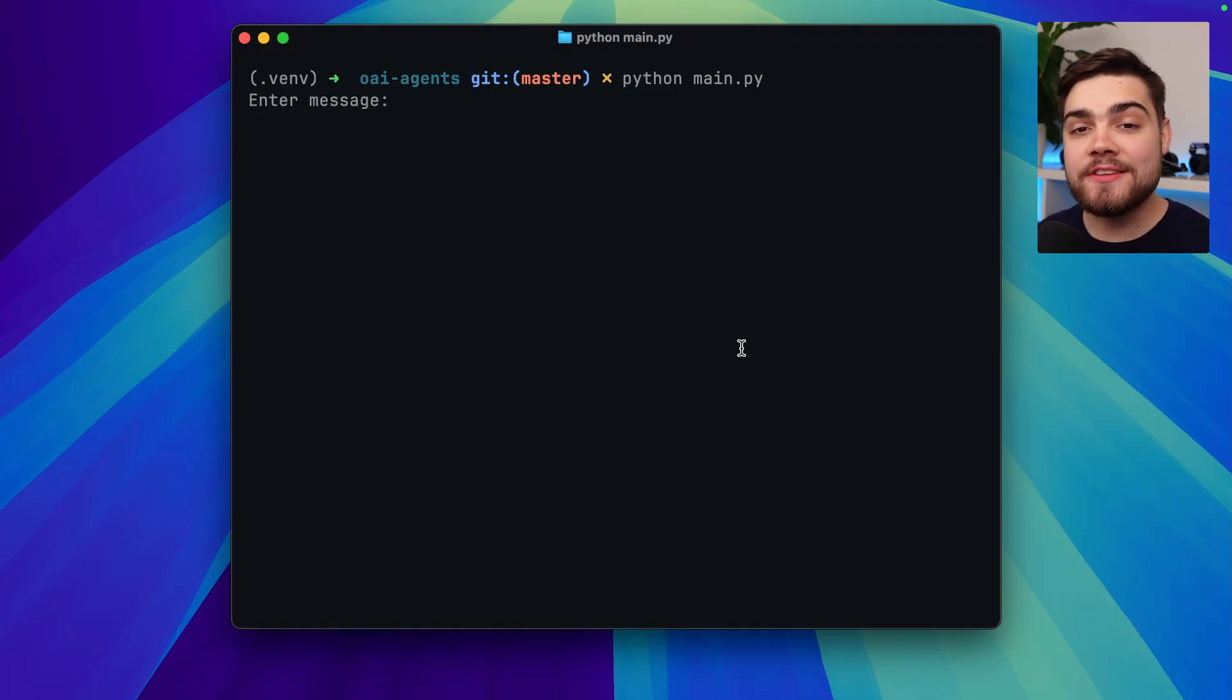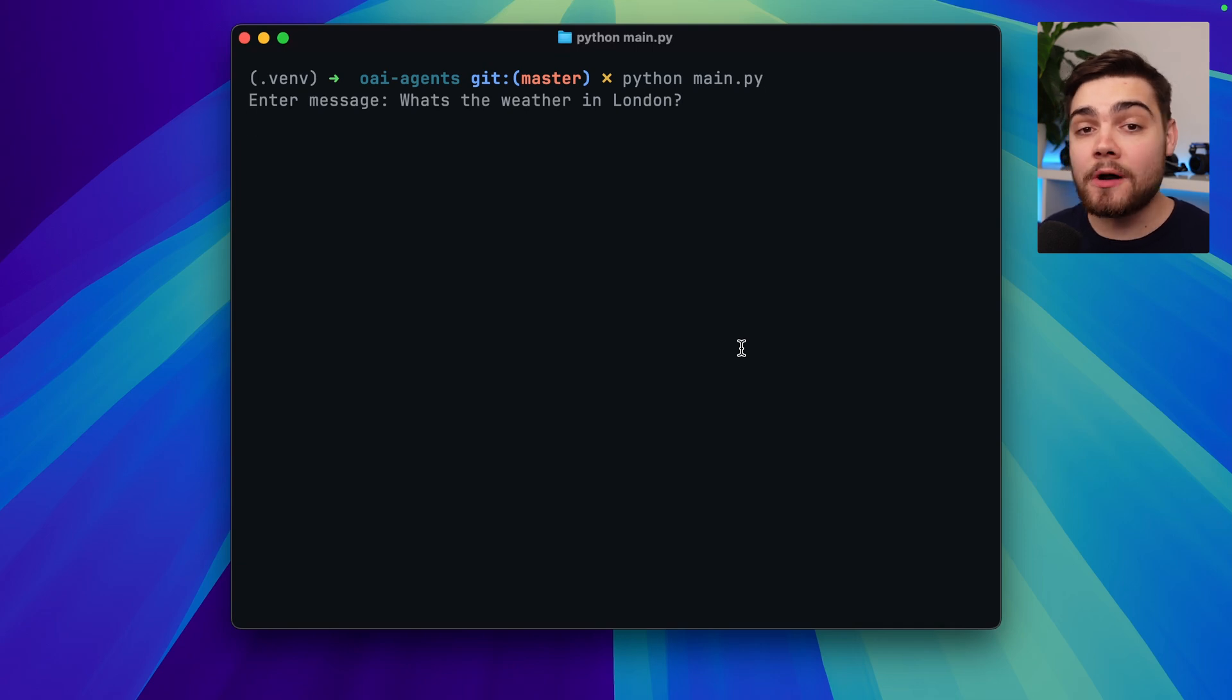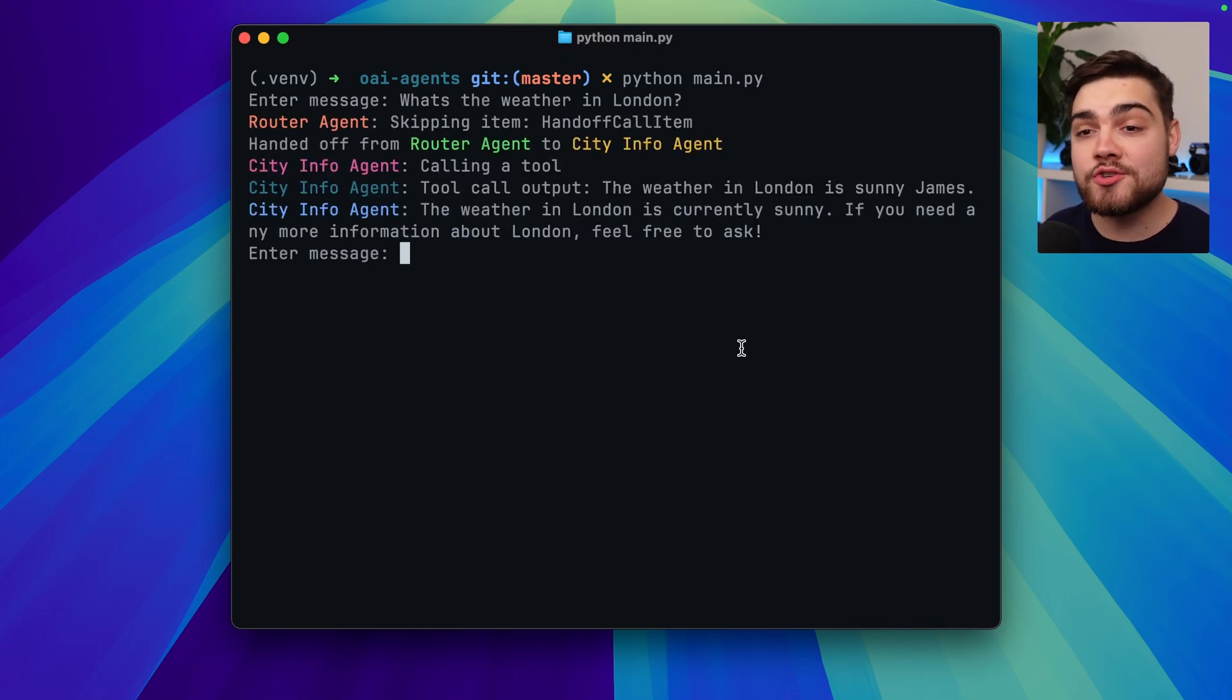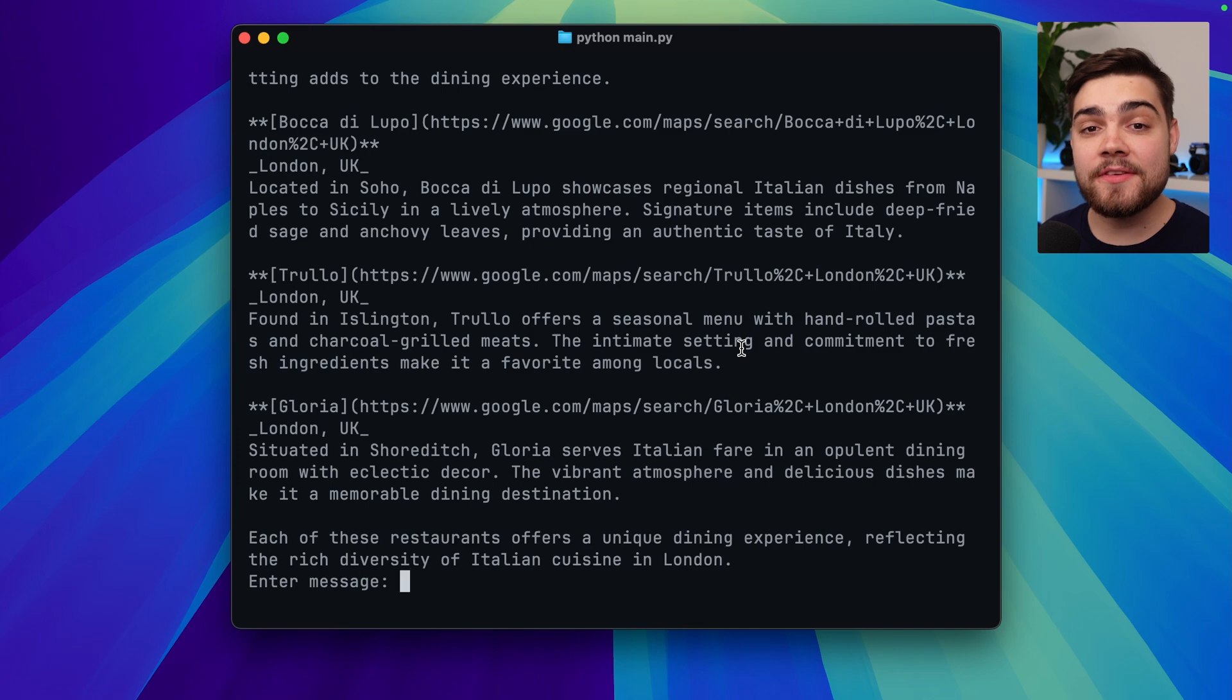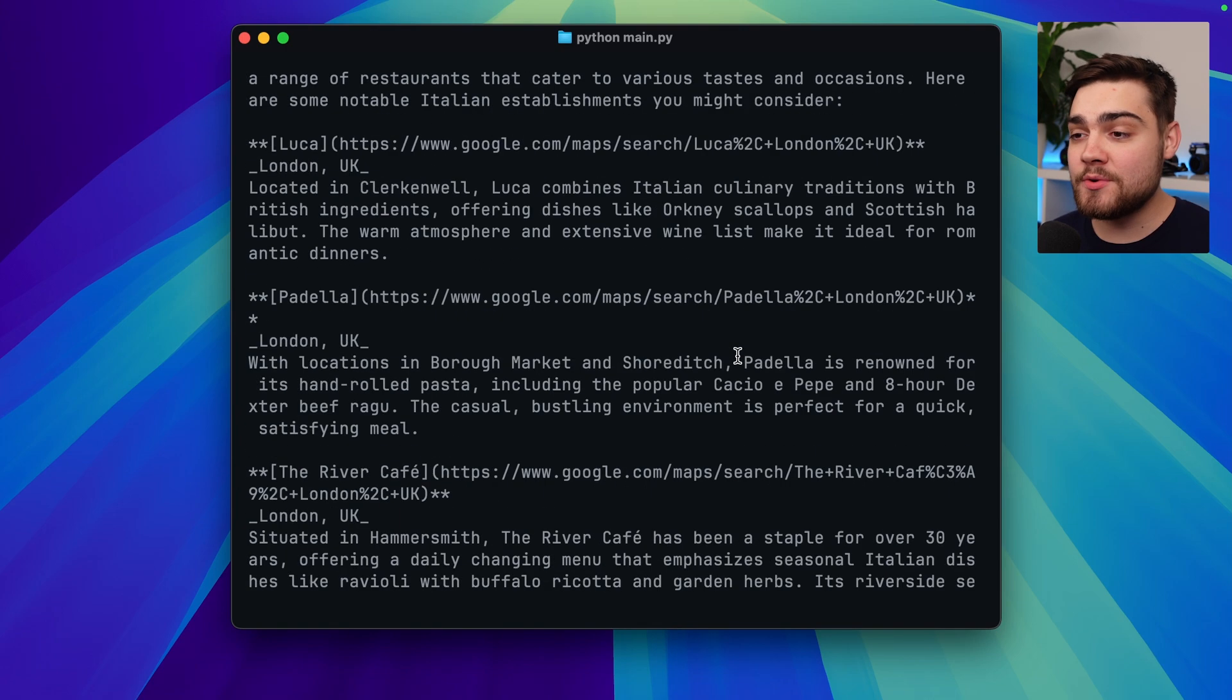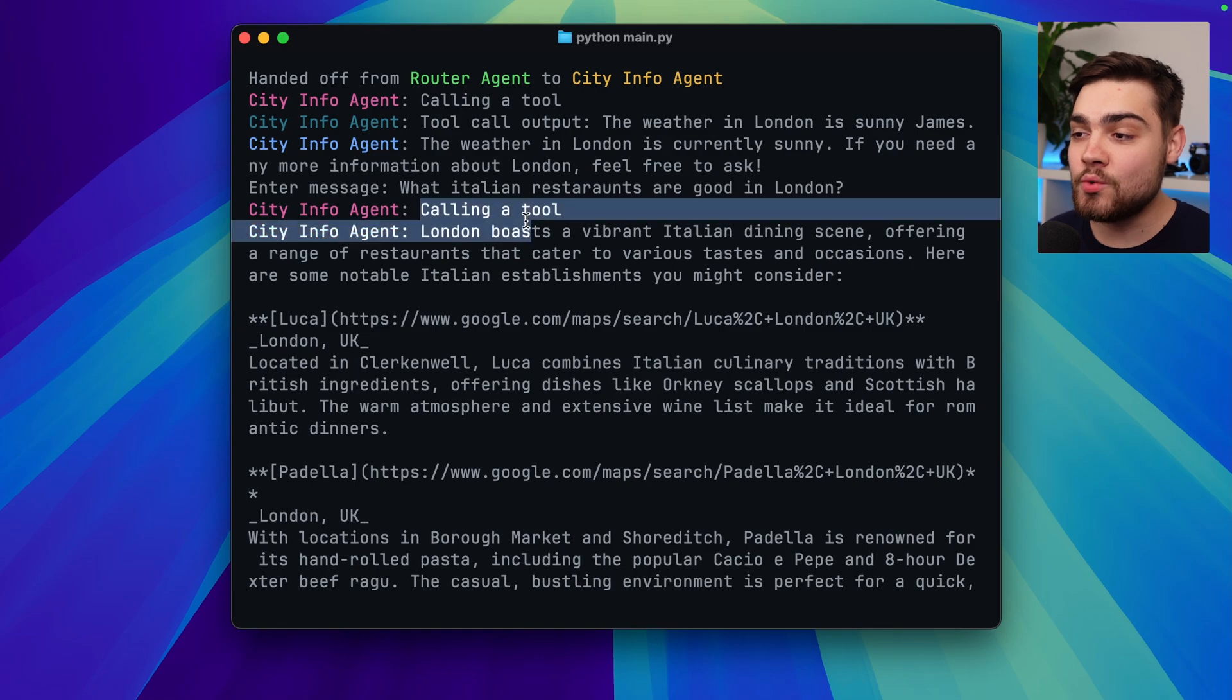Trying out our application with these new tools then. I can ask it what the weather is in London. This should hopefully use our custom tool function and there we go you can see it was passed off to the city info agent which then ran that weather tool that we just created. If I ask it what Italian restaurants are good in London, we can see that this response has actually gone off and performed a web search and if we scroll up past all of this text content there you can see that it called that web tool that we set up. So you pretty much have all of the building blocks that allow you to build out powerful agentic flows.